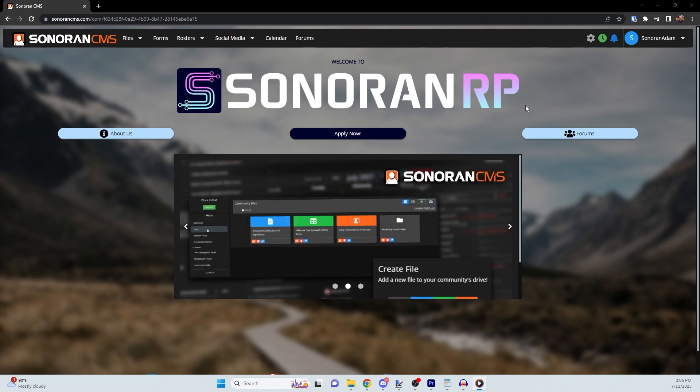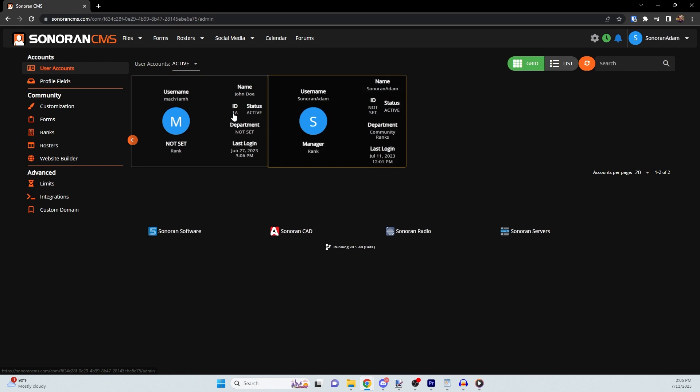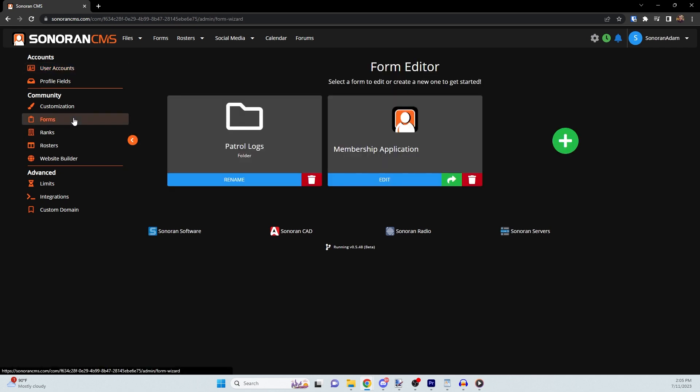To create a custom form, start by navigating to the admin panel, then click on Forms in the Community tab. Within the Form Editor panel, you'll be able to create custom forms designed to your liking.